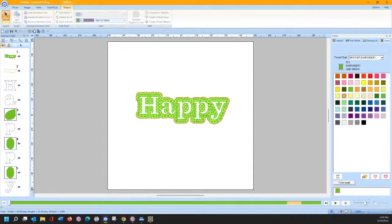The thicker the letter, the better your design is going to work. It does a very nice effect, especially if you're doing it on a fluffy towel.